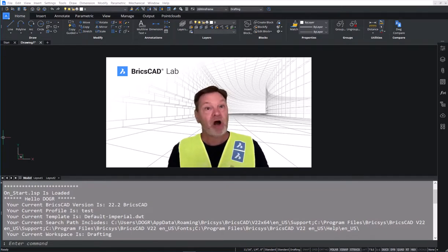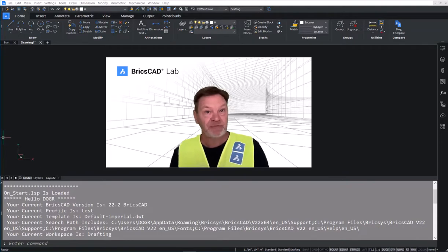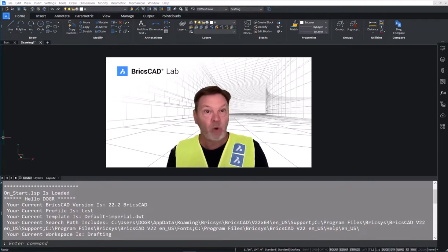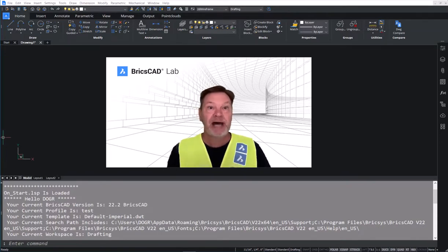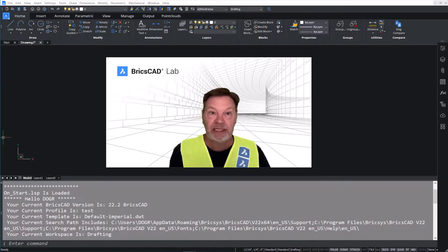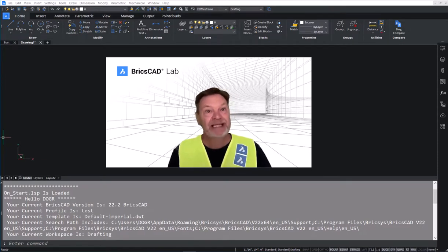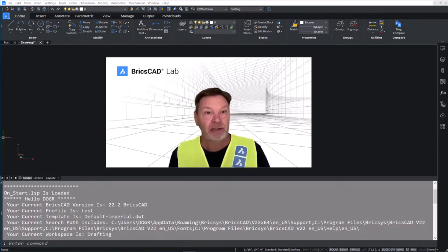All of it comes from the OnStart list file, which is automatically loaded when BricsCAD opens the first drawing of any session.